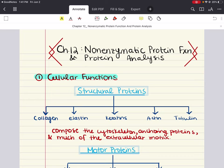Typical functions provided by proteins within the cell include things like supporting cellular shape and organization and acting as enzymes. Previously we've talked about enzymatic functions of proteins, but we haven't focused too much on structural proteins, motor proteins, or binding proteins — and that's one of the things we want to start talking about in this chapter. So we're going to start with first covering structural proteins.